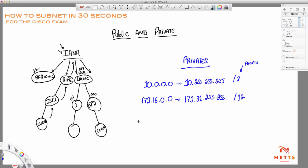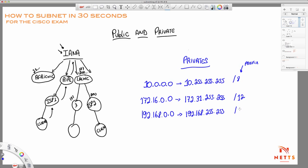The third and last range is 192.168.0.0 up to 192.168.255.255, and this one can be represented by a /16 prefix length. Any IP address inside of this range is a private IP address. It's really easy to remember the private IP addresses.